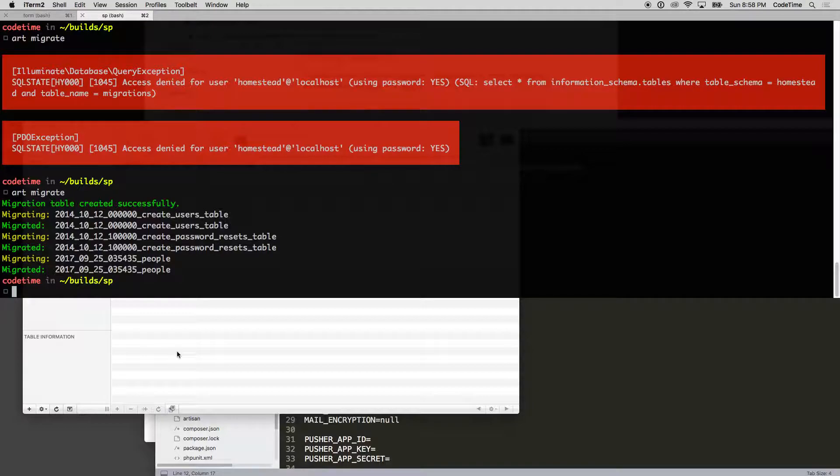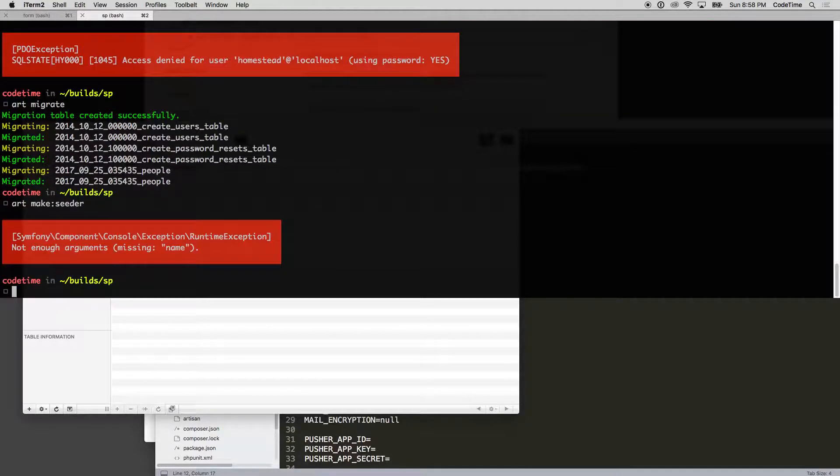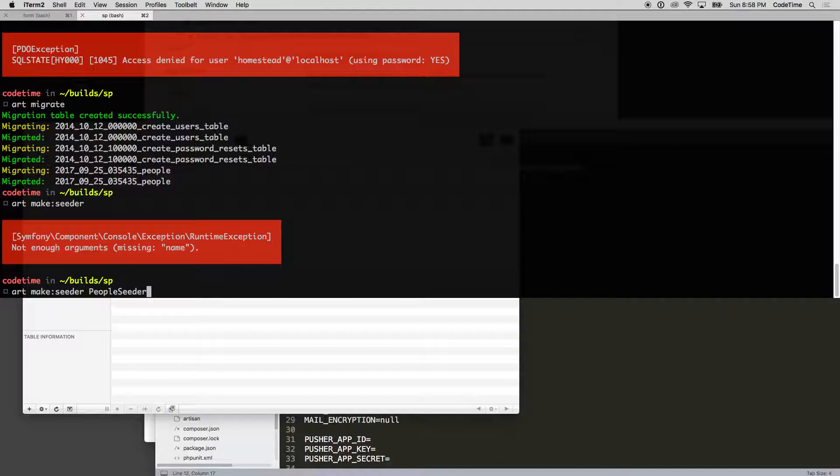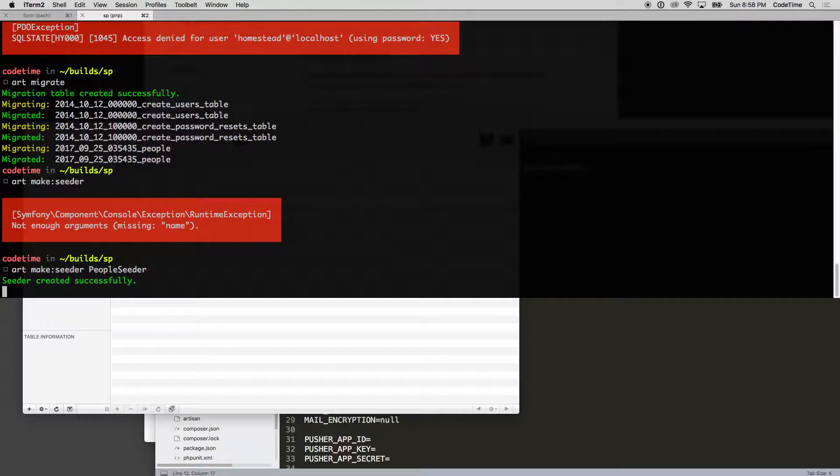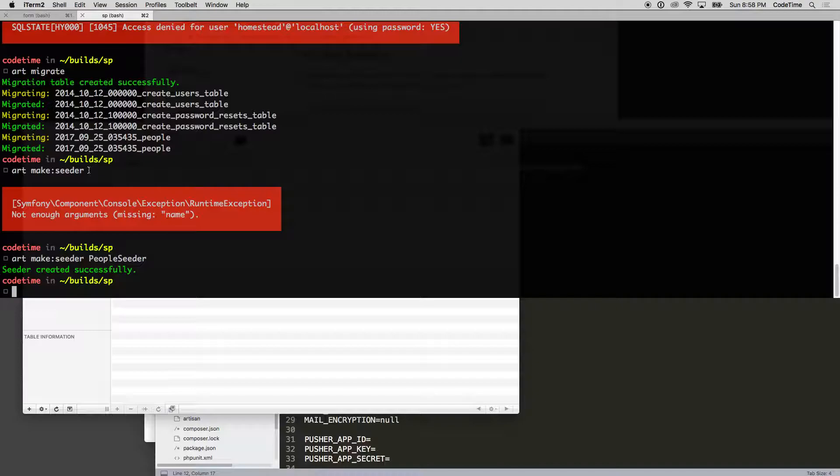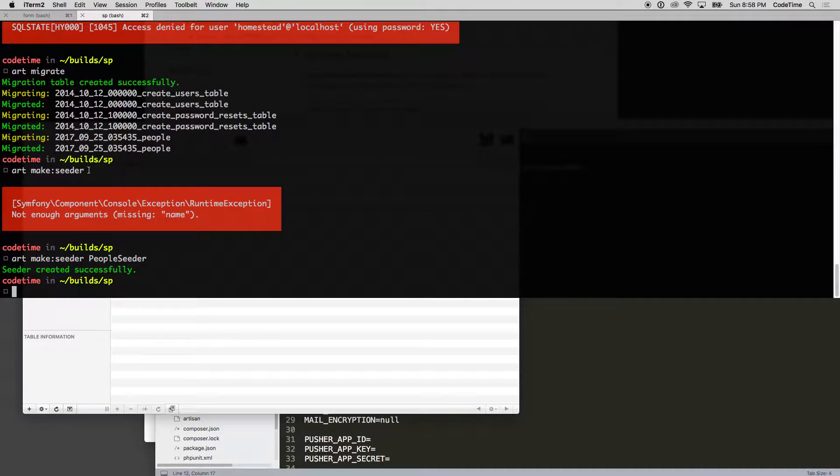To do that, I'm going to say php artisan make:seeder. It says you need to give it a name, so I'm going to call this PeopleSeeder using uppercase syntax. I'll click enter, and it's created the seeder. Now that we have our seeder, in the next episode we're going to populate it with our model and create sample data in the system.